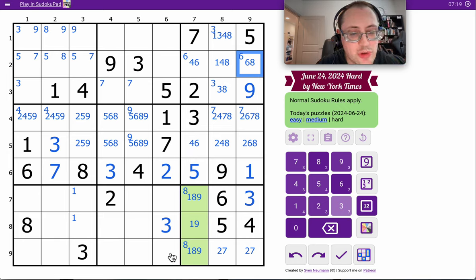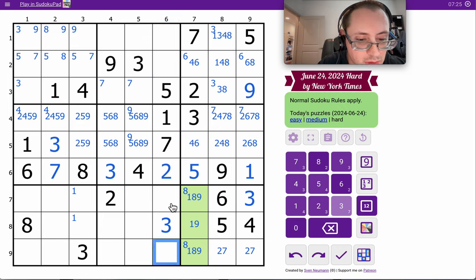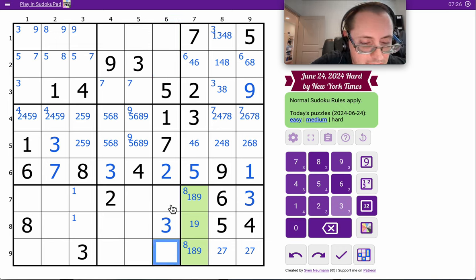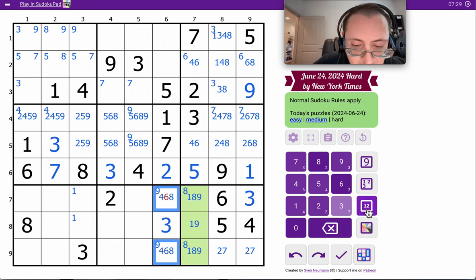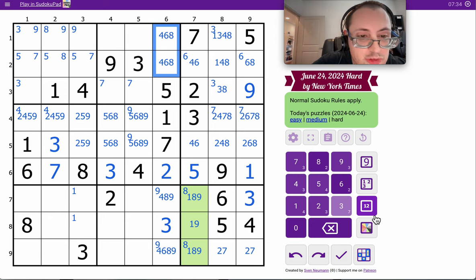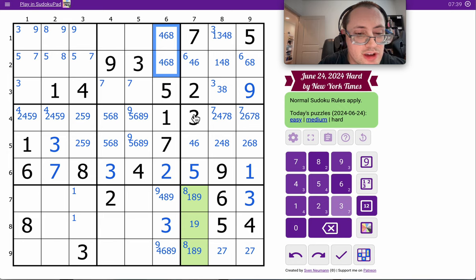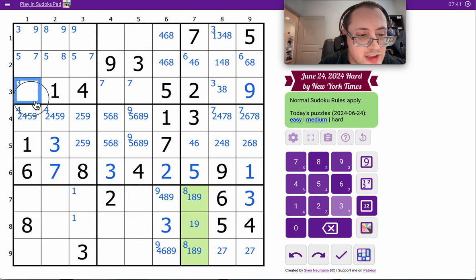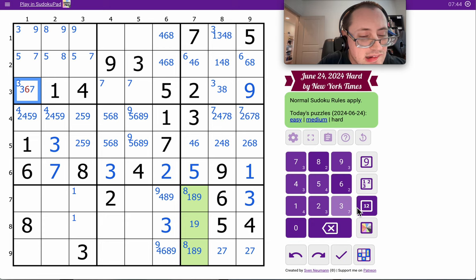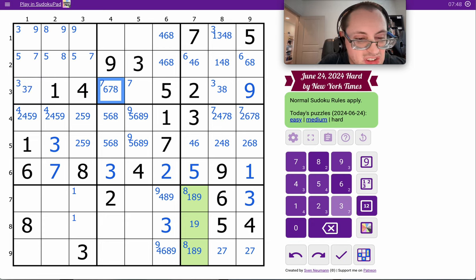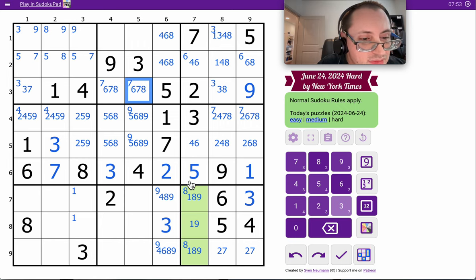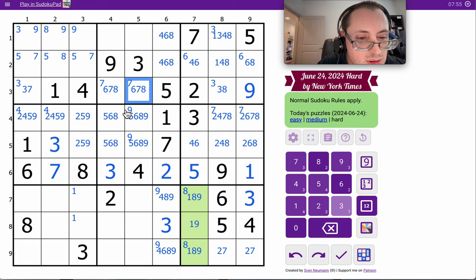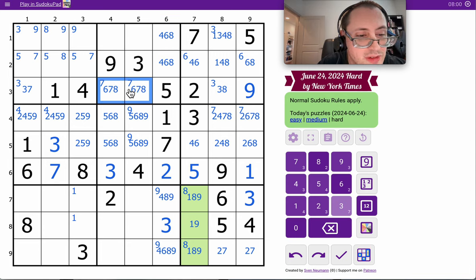Column six has one, two, three, five, seven. I need four, six, eight, nine. Those can't be nine. So nine's one of those two. Row three has one, two, four, five, nine. I need three, six, seven, eight. So these can't be seven. We know these can't be seven. So those two are seven.